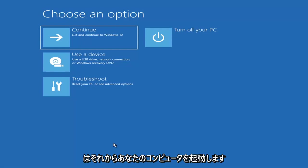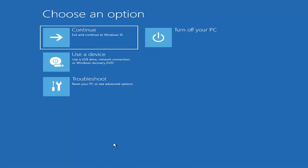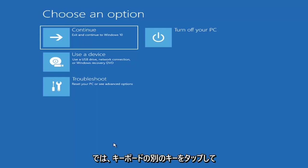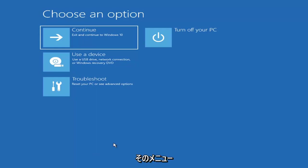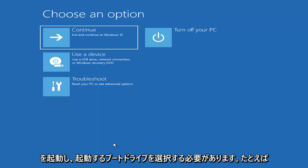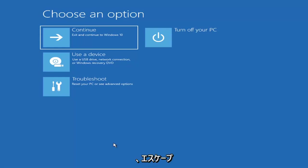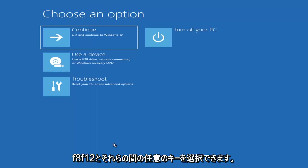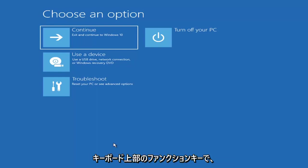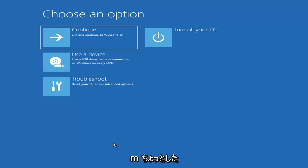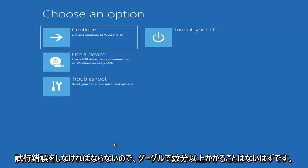Then you'd boot your computer from it. Depending on the computer manufacturer, you'd have to tap a different key on your keyboard to launch that boot menu and select what boot drive you want. It could be anything between the Escape key, F2, F8, or F12, for example — those are the function keys on the top of your keyboard. You may have to do a little bit of trial and error.